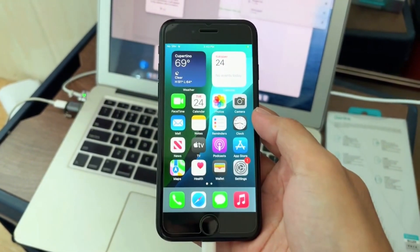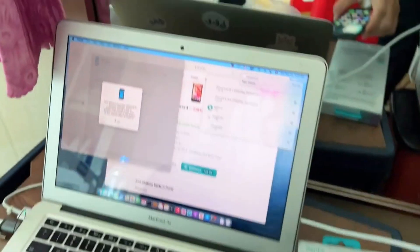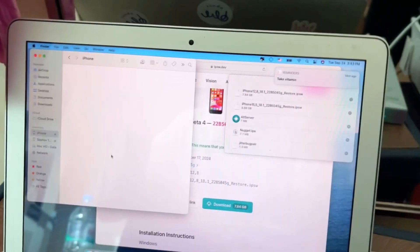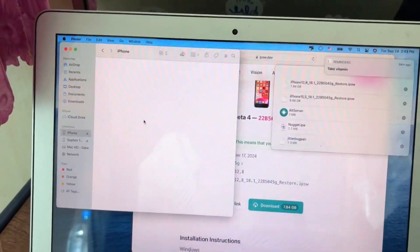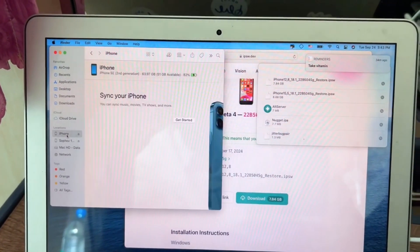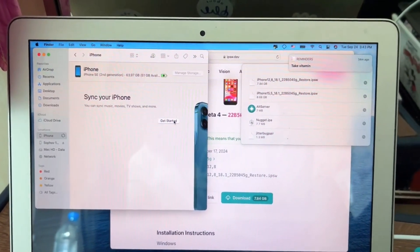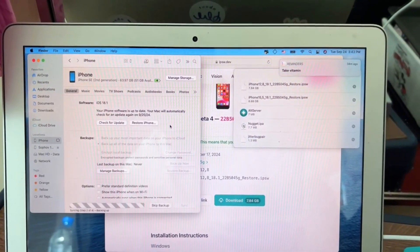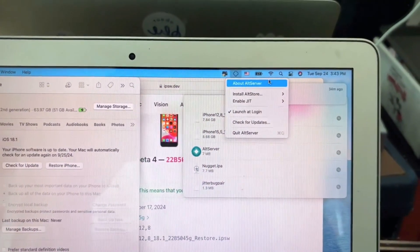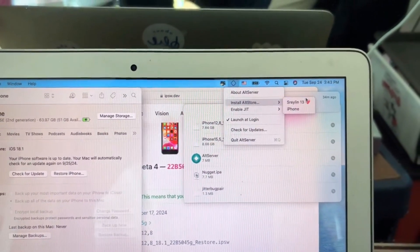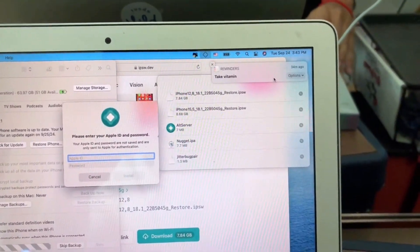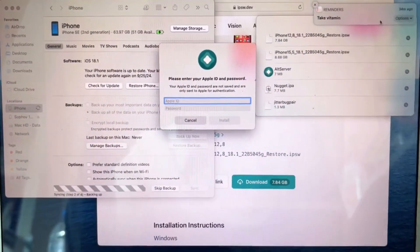After everything is set up, you go to your computer and you use AltStore to install the AltStore file to your phone. Then put down your Apple ID.